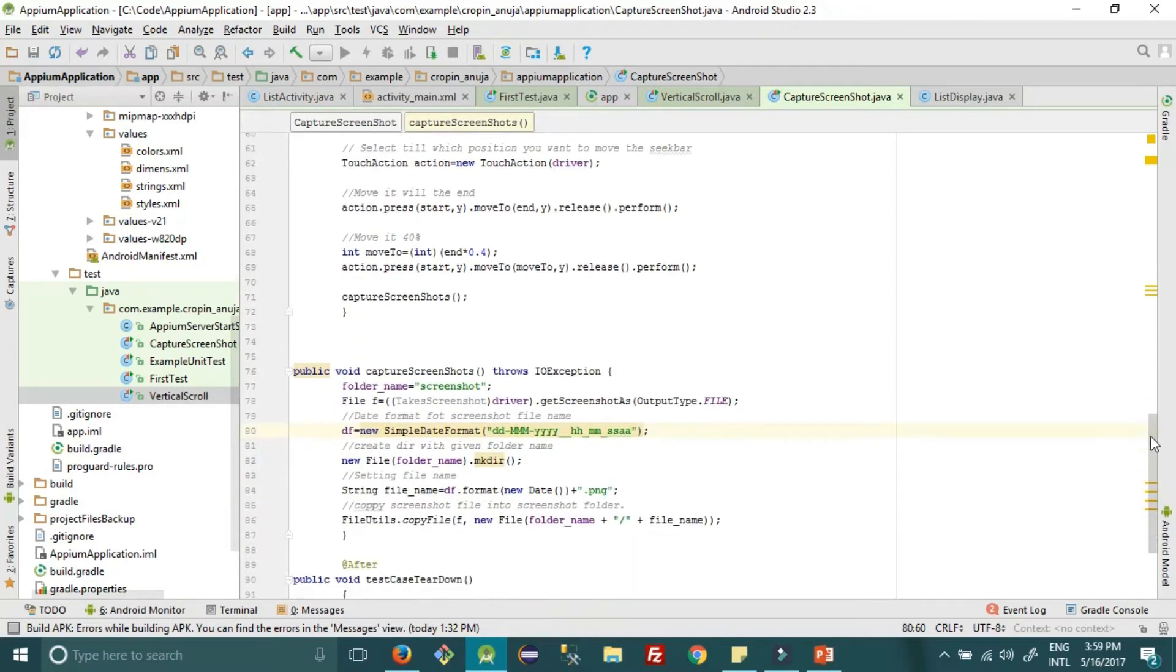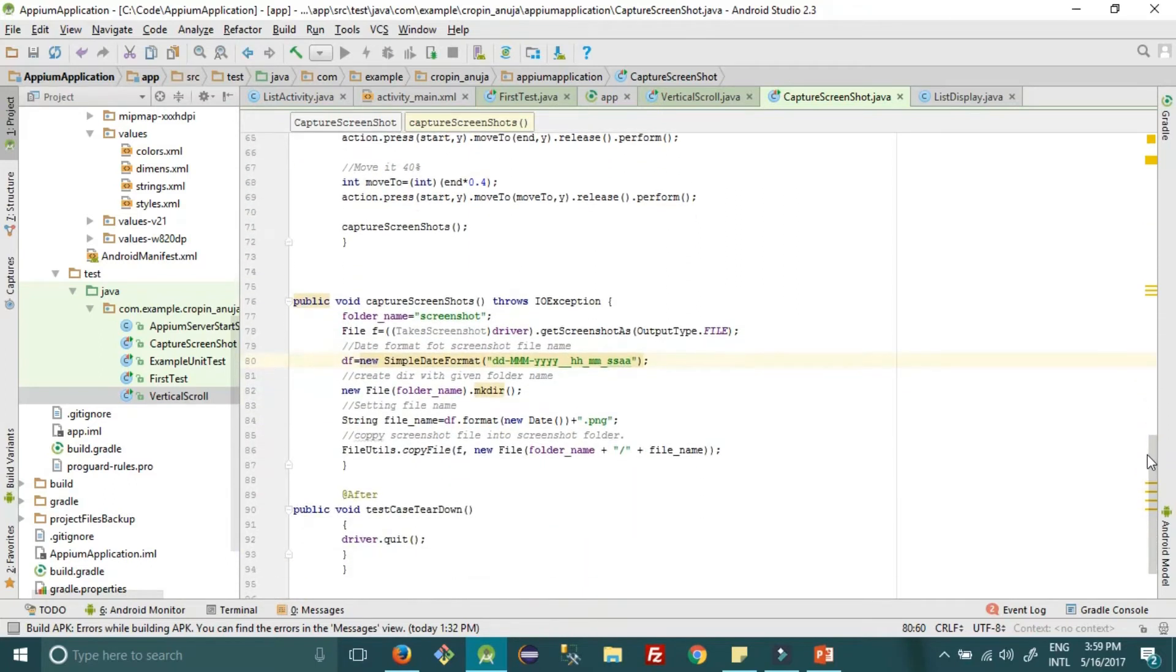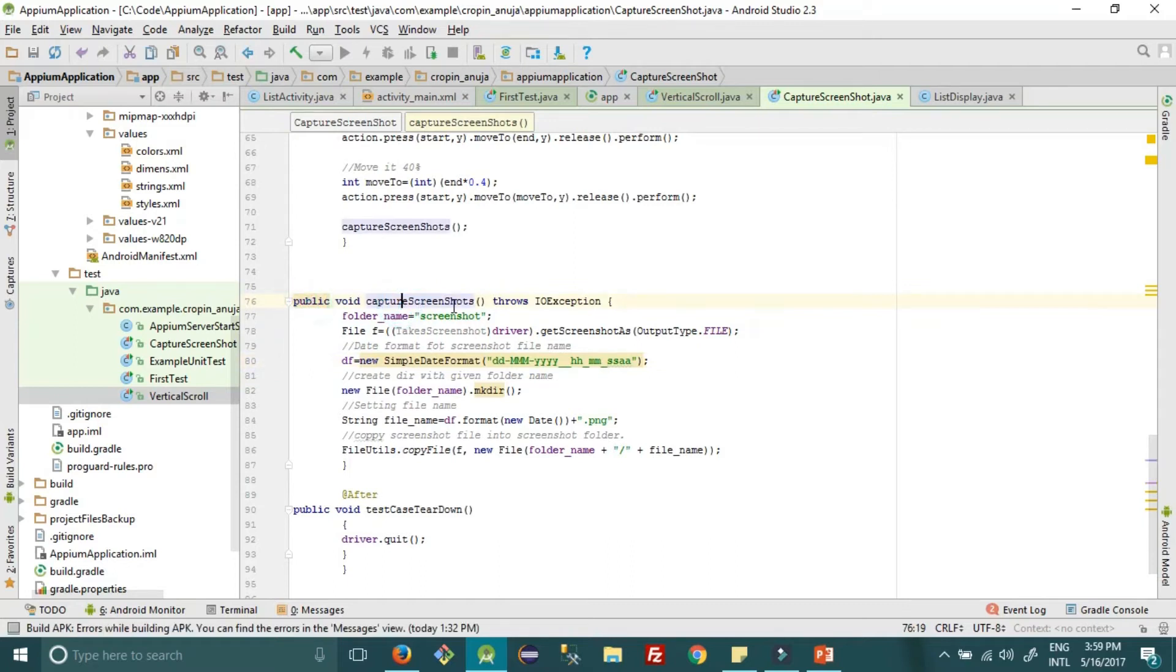So here this is the sample test case which we use for seek bar example, and here I have added a new function called capture screenshot. Using this function we can capture screenshot plus we can name the screenshot however we want.